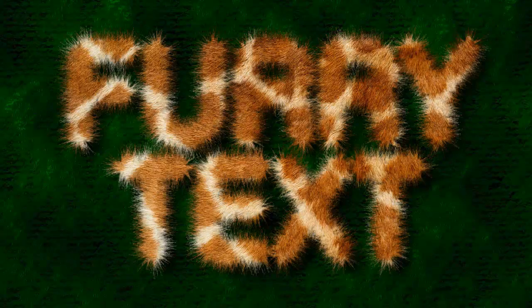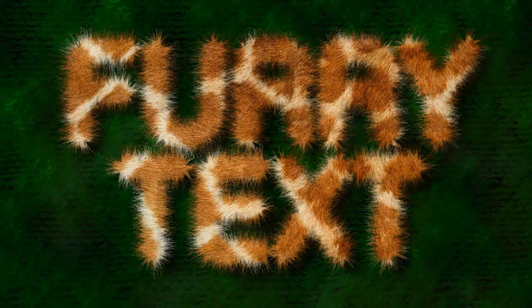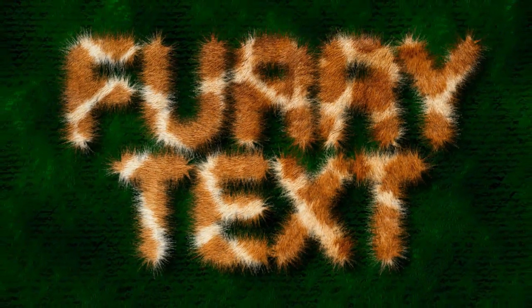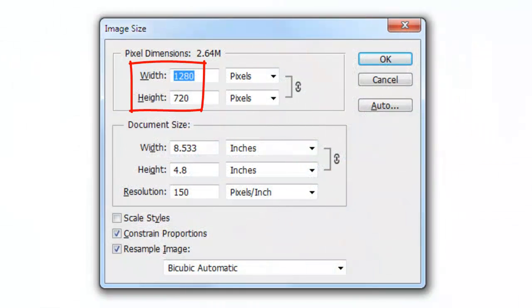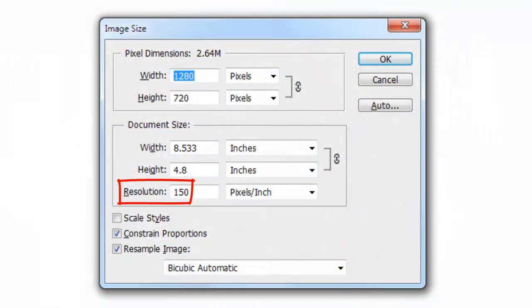Hi, this is Marty from Blue Lightning TV. I'm going to show you how to make text made of fur and to create a background for it that looks African or Aboriginal. This document is 1280 by 720 pixels with a resolution of 150 pixels per inch.